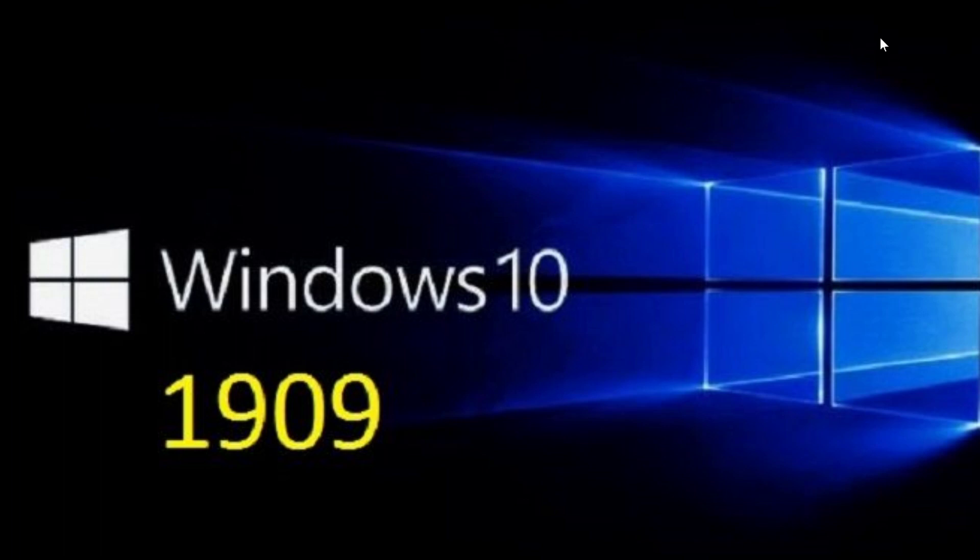We know they're gonna announce new devices but we probably wonder if there's gonna be some kind of Windows 10 announcements also in there. So that's gonna be something that I will be checking out on Wednesday.